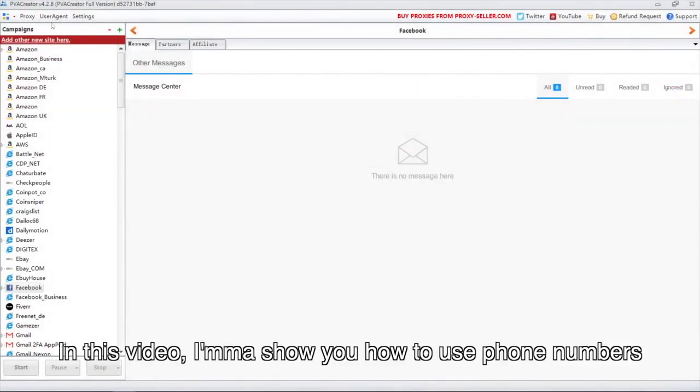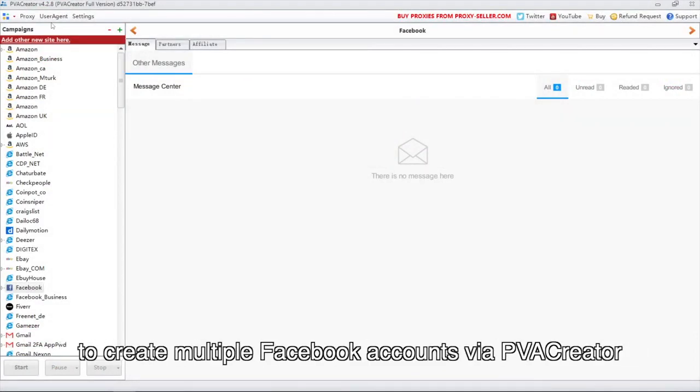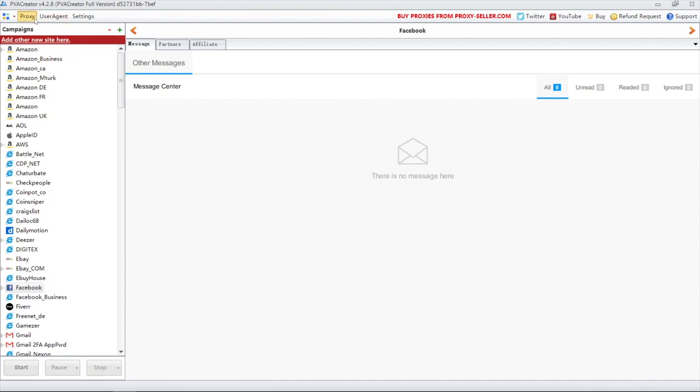Hello everyone! In this video, I will show you how to use phone numbers to create multiple Facebook accounts via PVA Creator.